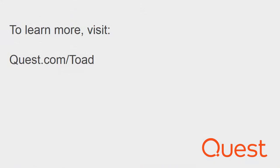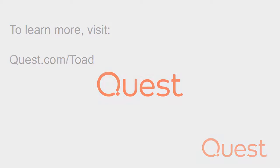I hope this was a helpful video. You can visit www.quest.com/toad for more information. Thank you.